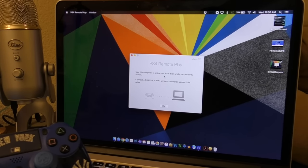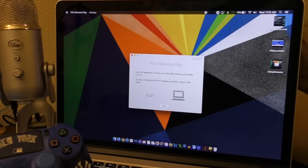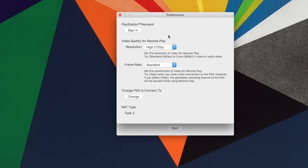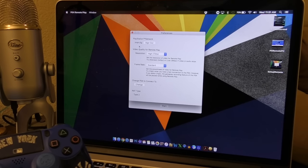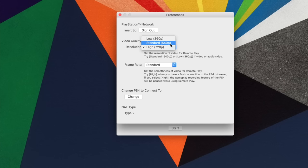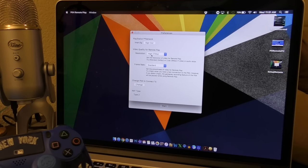Once you open the app it says 'Use this computer to enjoy your PlayStation 4 while you're away. Connect your DualShock 4 wireless controller via USB cable.' Before you start playing, go to Settings in the app. Hit the PlayStation Network Sign In option. When you first open the app it will ask for your PSN email and password. After signing in, by default the resolution is set to 540p — you can change it to low, standard, or 720p if you have a good connection.